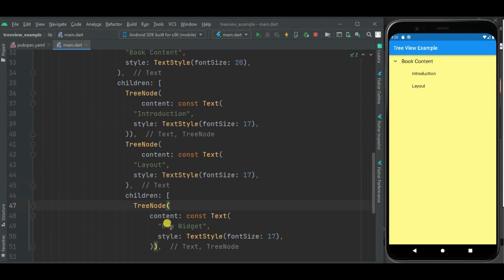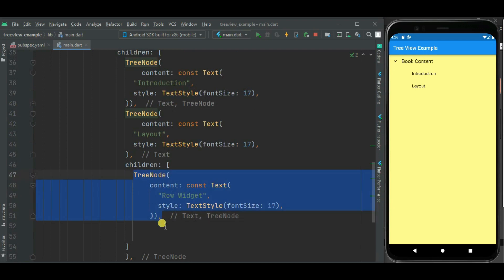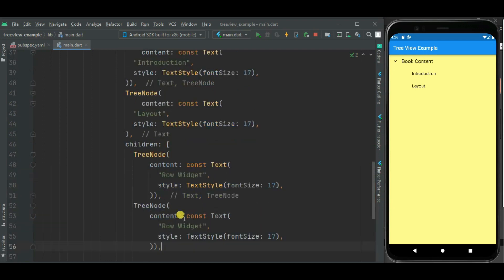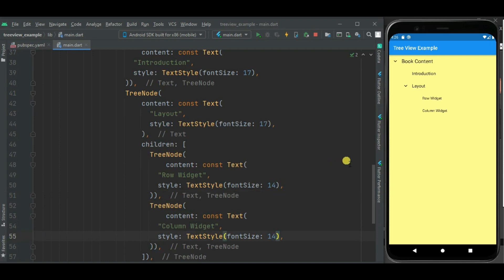Now let's set another child node inside this layout child node. I will change the style. Here you can see the child nodes are displayed under this layout child node.